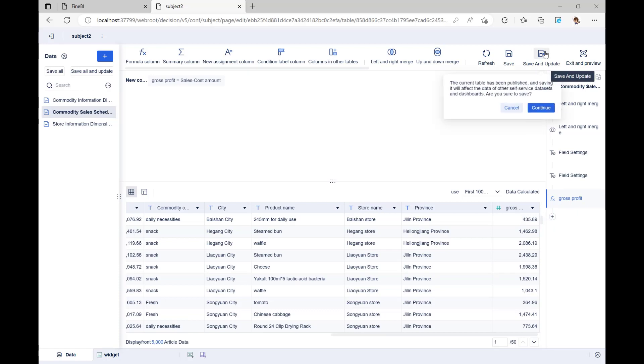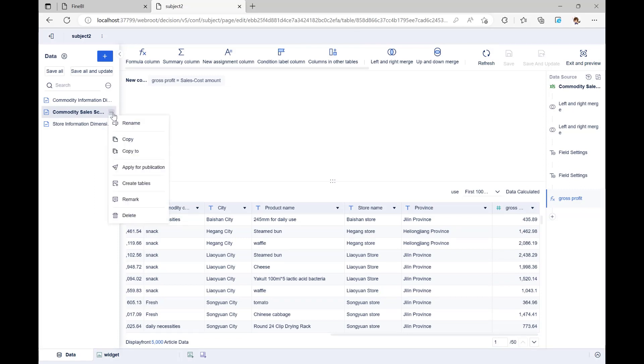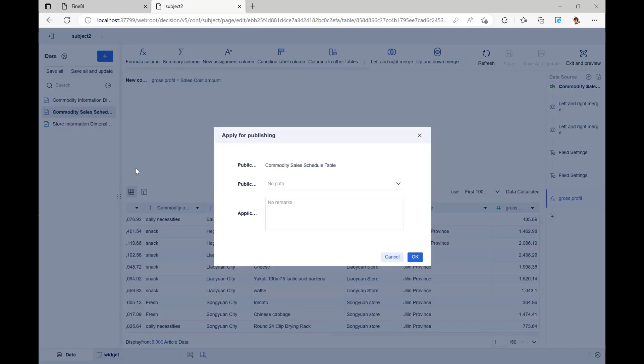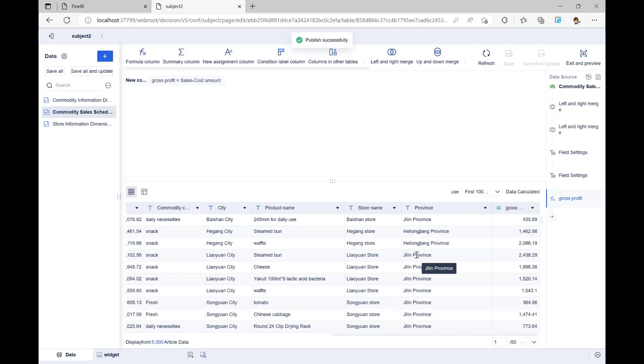After this, we click Save and Update to save and update the changes we made to the data in FineBI. At this point, if we want other users in the enterprise to be able to use this table for analysis, we can apply to publish this table to public data. Once the administrator has approved and set up the table for other users to use, other users will be able to see the data in the public data, add the data to their own analysis subjects, and do analysis.